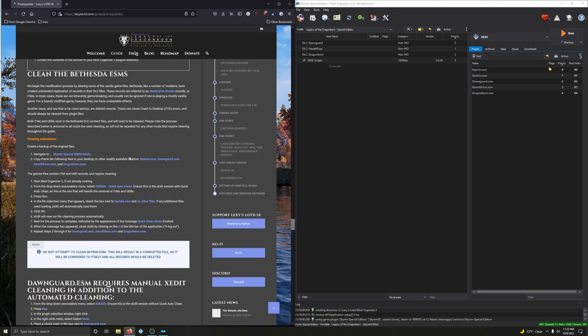We get into the modification process by altering some of the vanilla game files. Bethesda, like a number of modders, have created unintended duplication of records in their DLC files. These records are referred to as identical to master records, or ITMs. In most cases these are not inherently game breaking and can be ignored in a mostly vanilla game, but for a heavily modded game they can have undesired effects. Another issue — far more serious — are deleted records, which can cause crash to desktop (CTD) errors and should always be cleaned from plugin files.